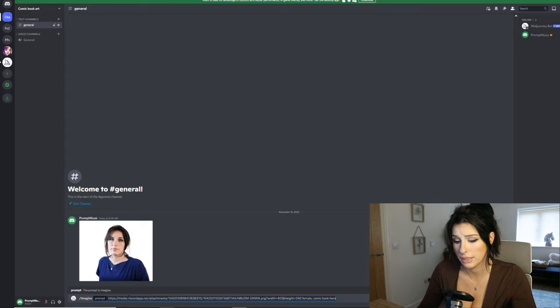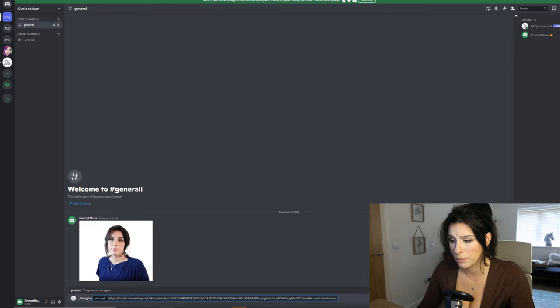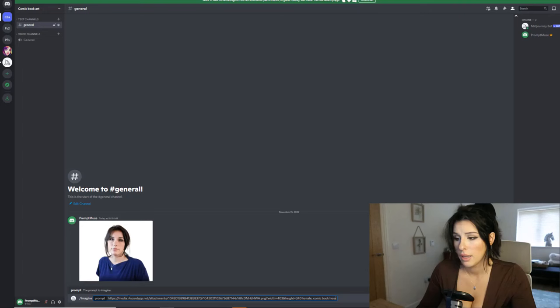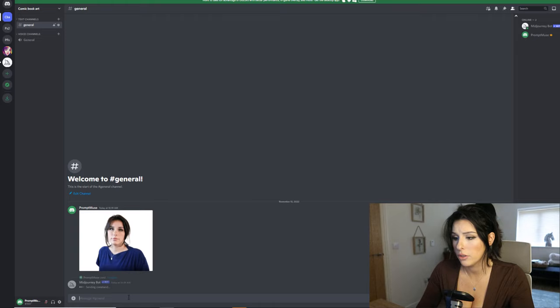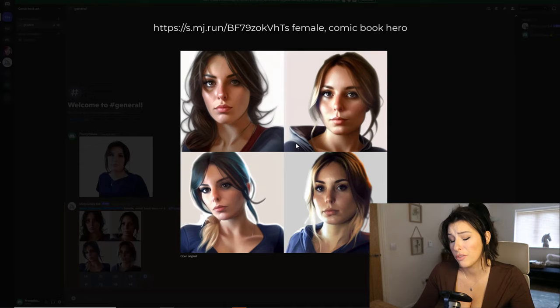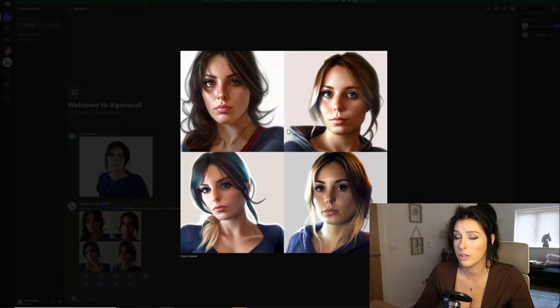You can be more specific - you can type in a certain artist's name. There are a ton of styles you could use within your comic, and I'll provide some inspiration in the description. I'm going to keep it nice and simple for this tutorial. I'm going to hit return and that's going to create four generations. I'll go with iteration number one.